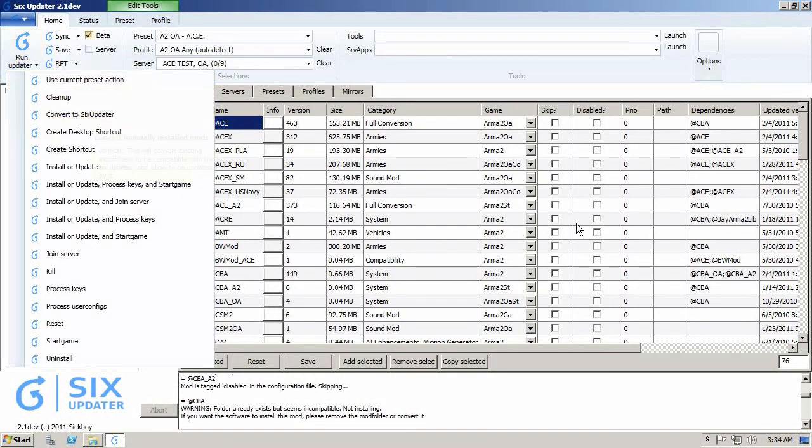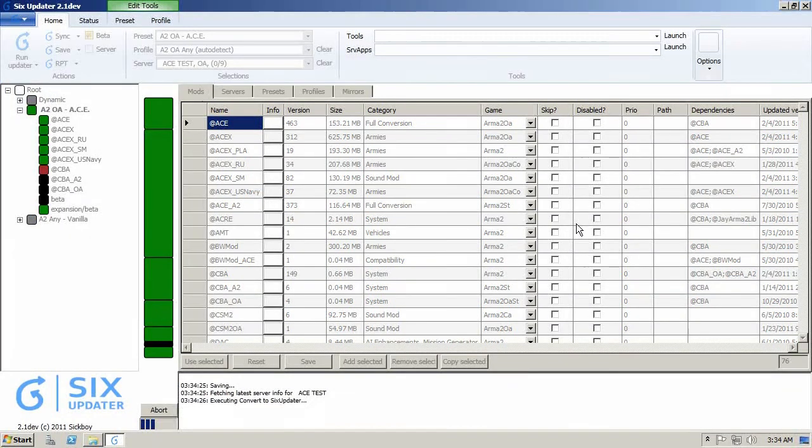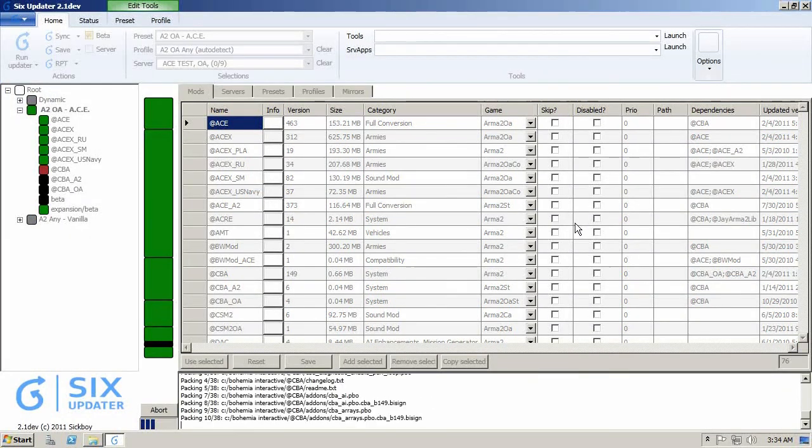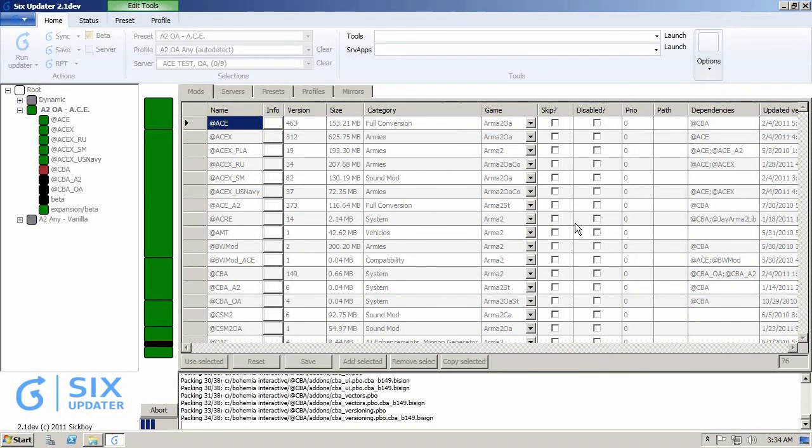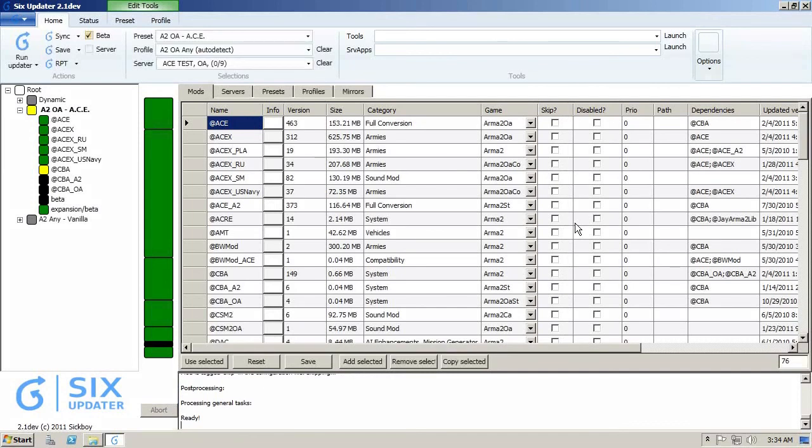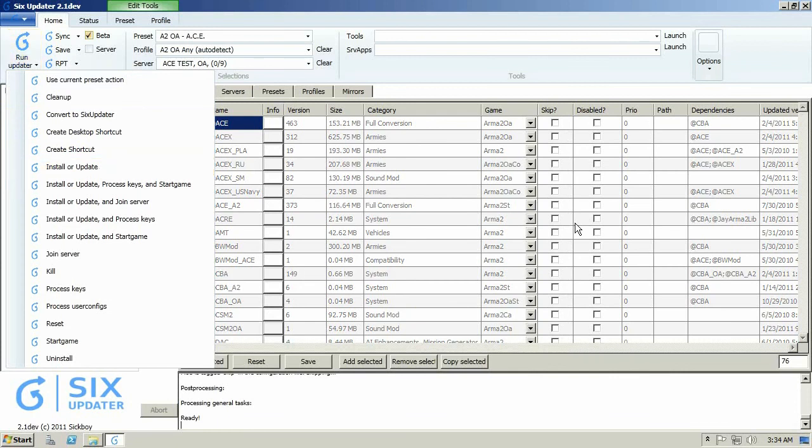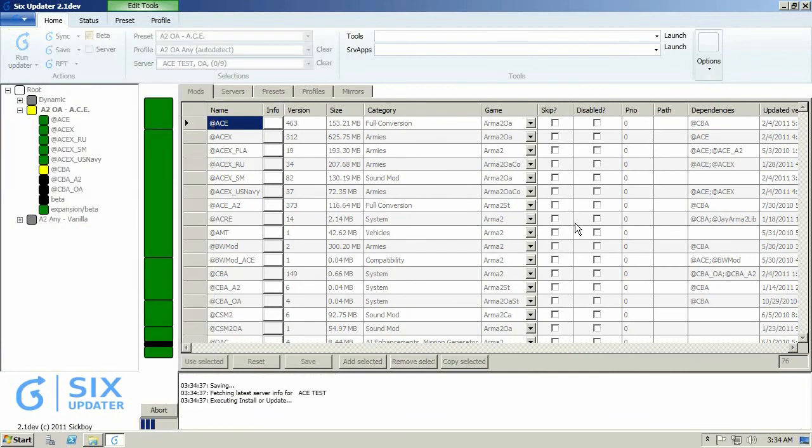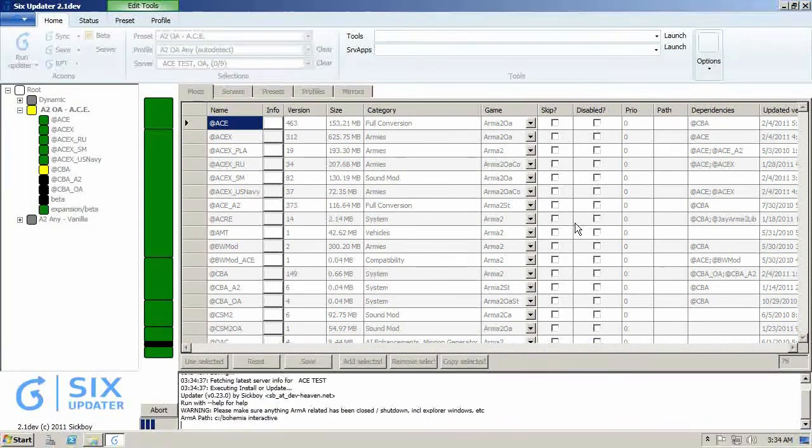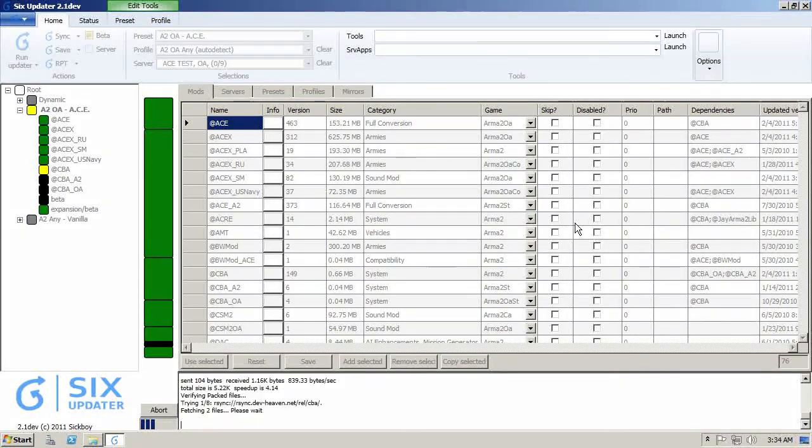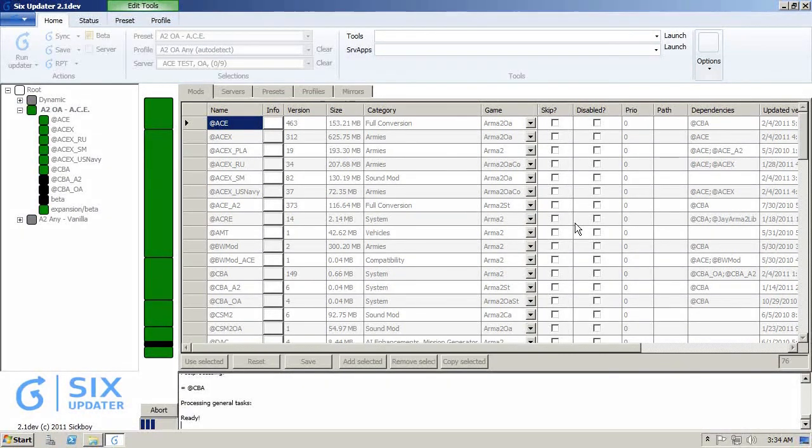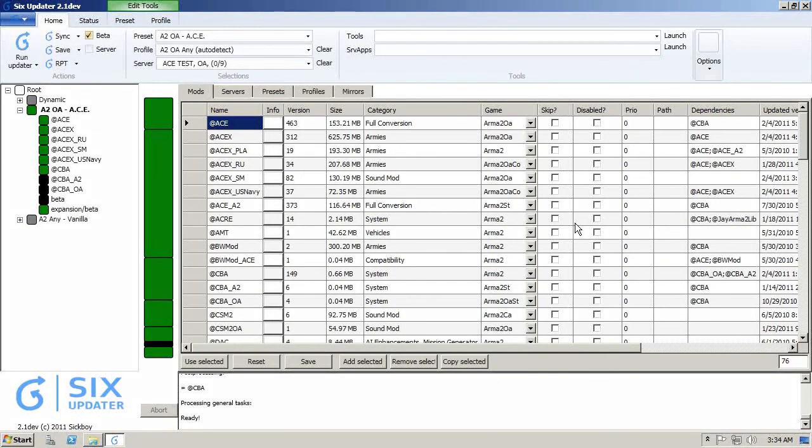In the run updater there's this action that says convert to Six Updater. What this does, you can see it's checking the files again, it's turning yellow on the mods, it's recreated that .rsync subfolder. If I now click on install or update, it shouldn't do much, it's just checking again that it is up to date, comparing the .rsync files, and it's back to green, and everything is ready to go.